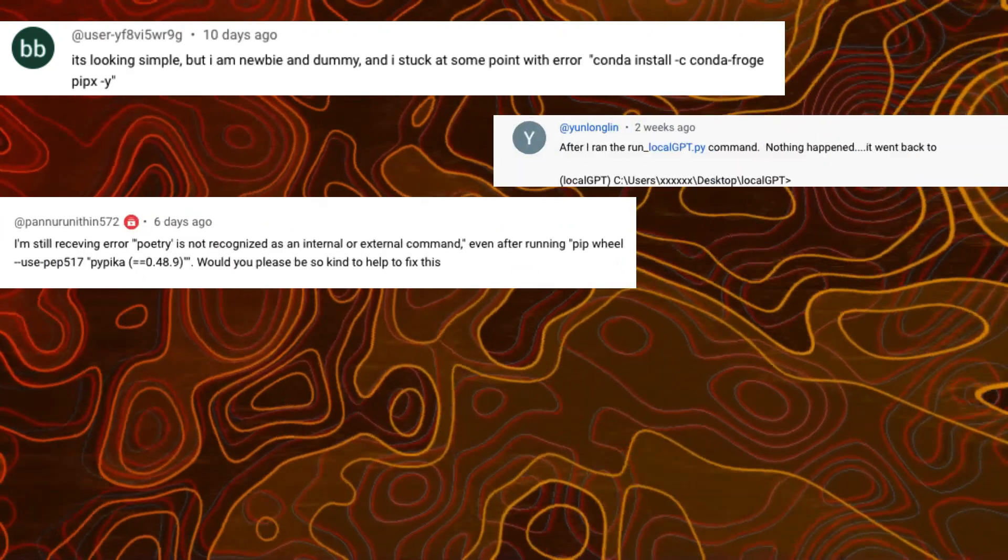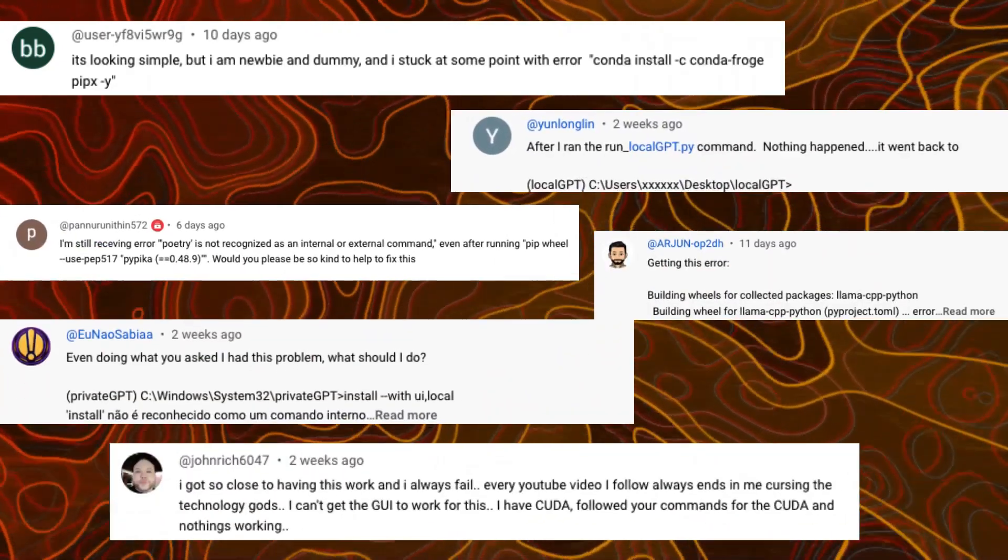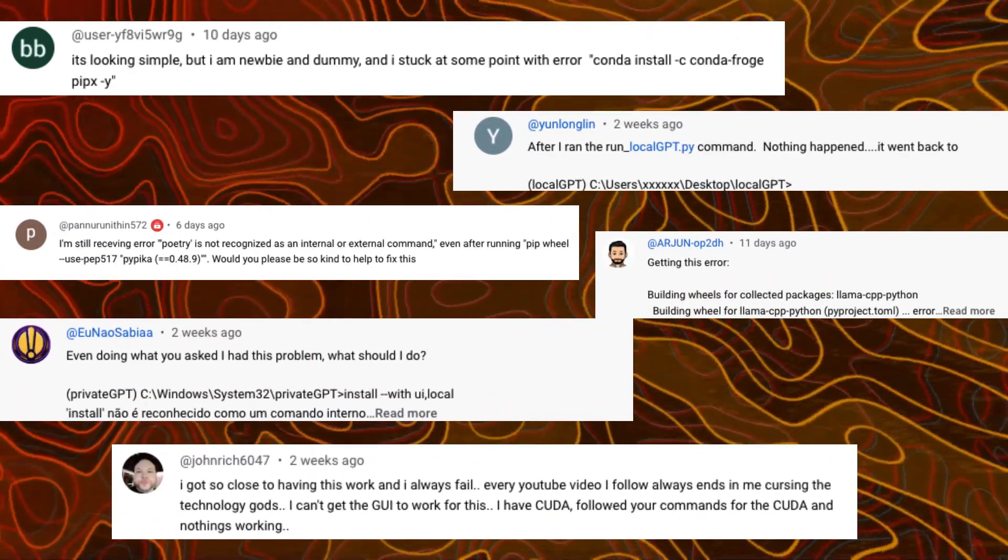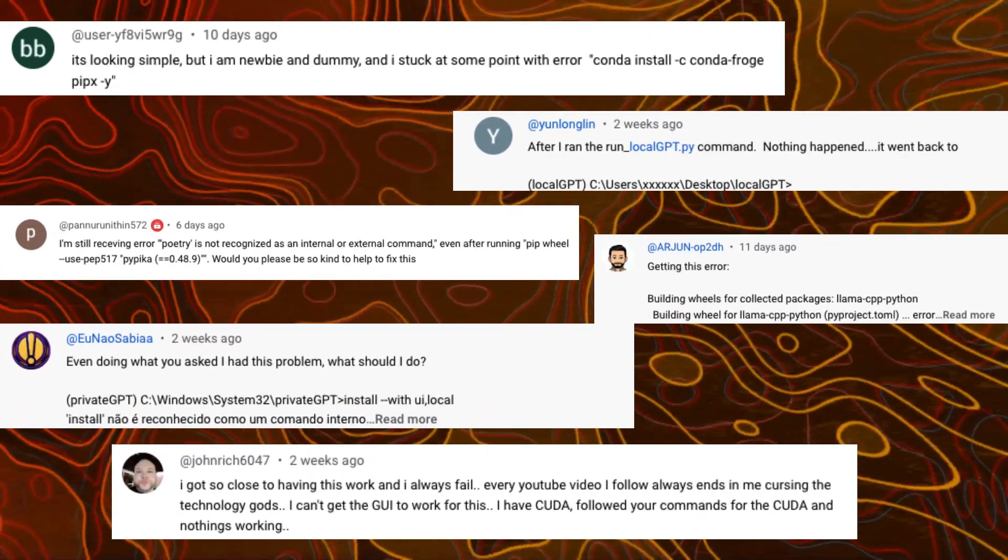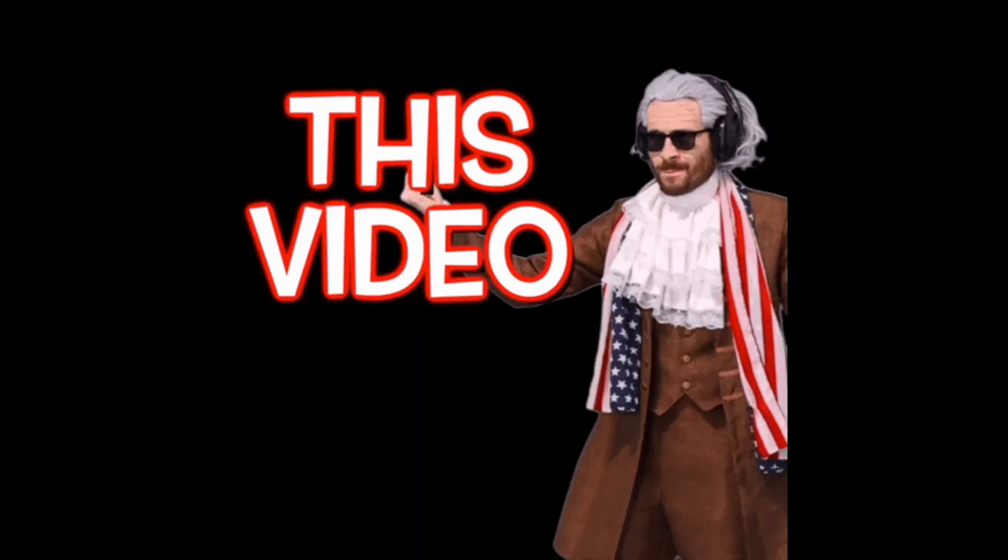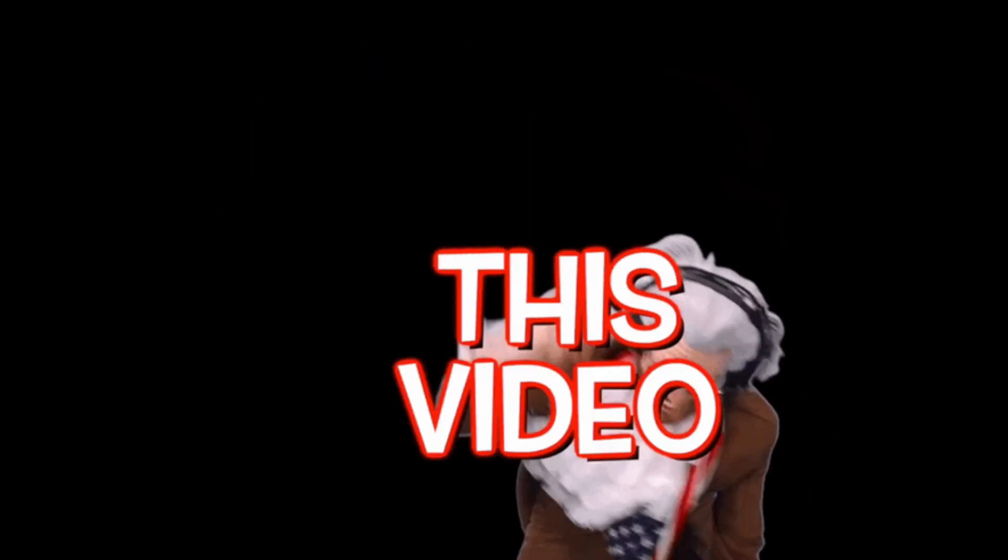In this video we are going to run LocalGPT on our system. If you are facing some errors like others, we will overcome those errors in this video.